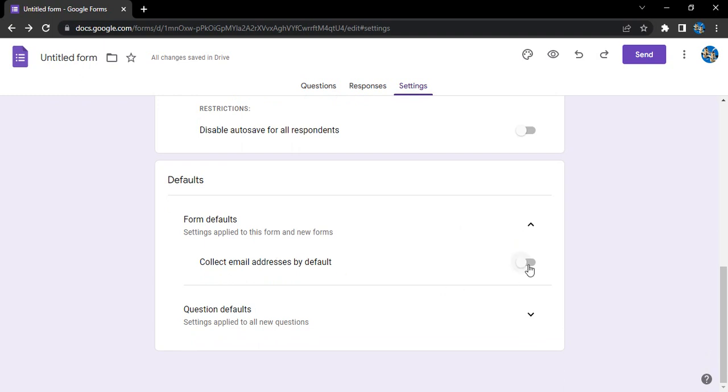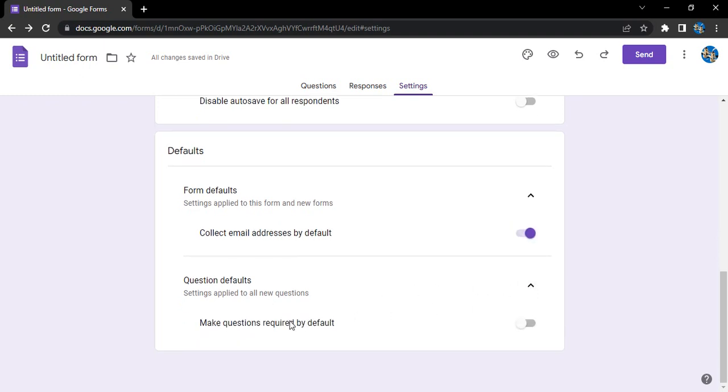Next we have is the question defaults. In the question defaults, basically the only option is that you can mark all the questions required by default. So if you just toggle it, you don't have to manually enable all the questions as required. They will already be marked as default. That's it for this video, thanks for watching.